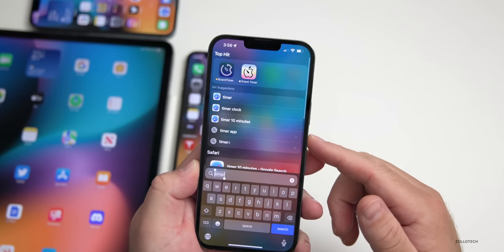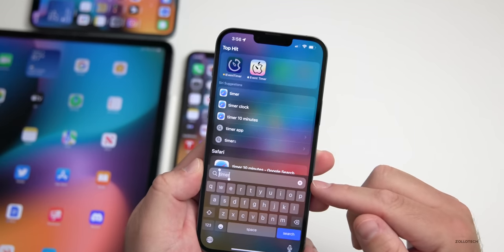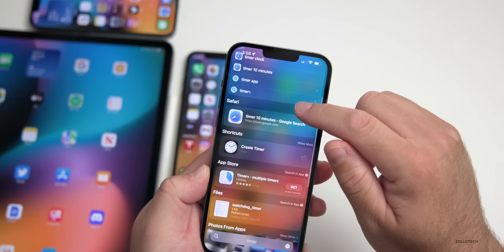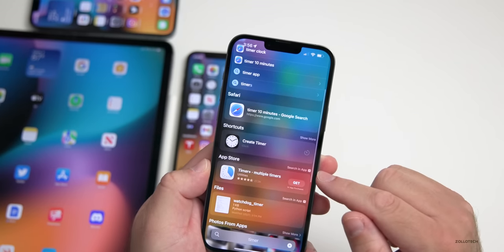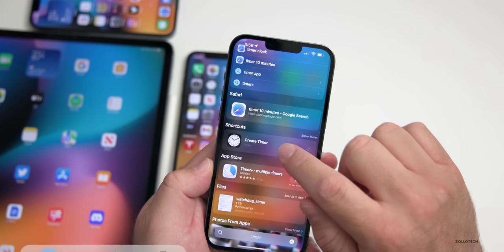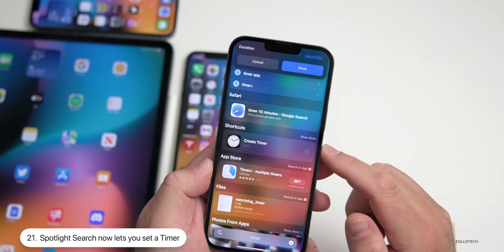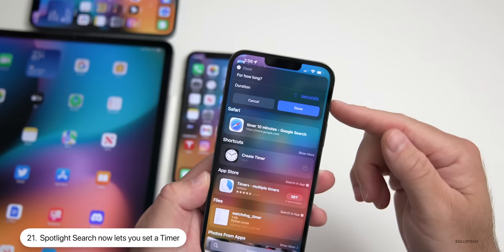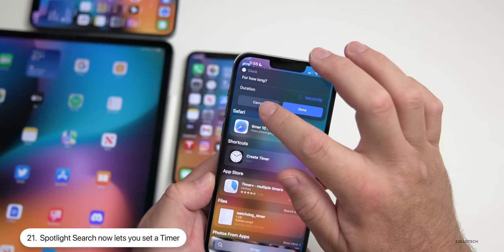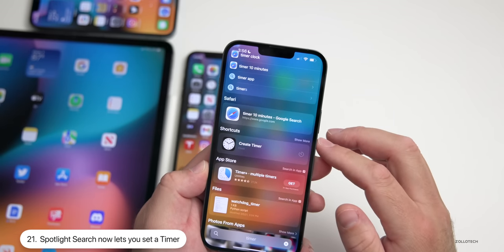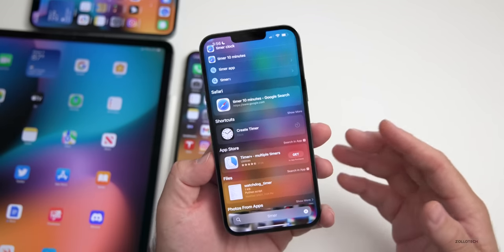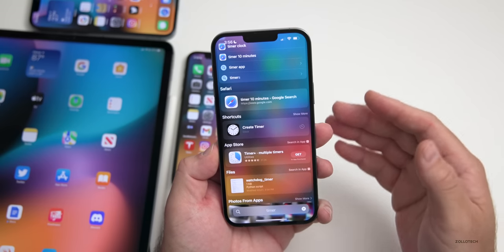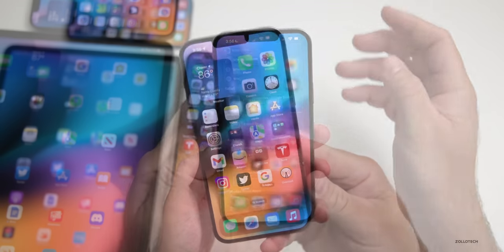Within Spotlight Search, if you pull down from the middle, you can now create a timer directly from Spotlight. Search for 'timer,' tap Create Timer, and it will ask for how long — based off a shortcut and more. So we can finally use the timer within Spotlight Search.